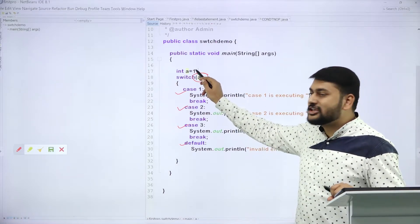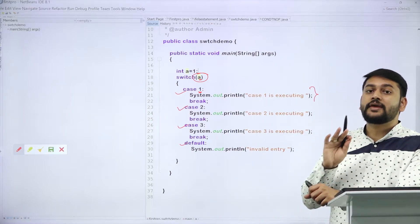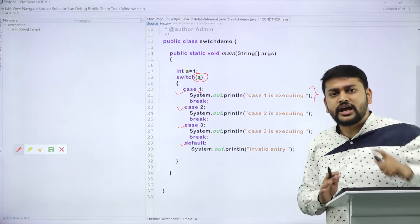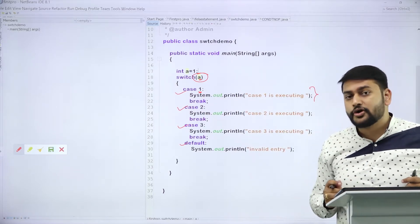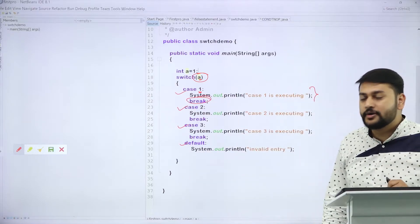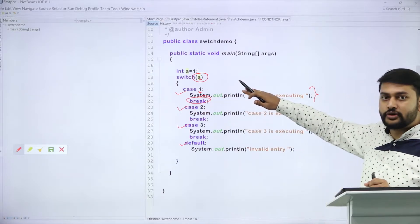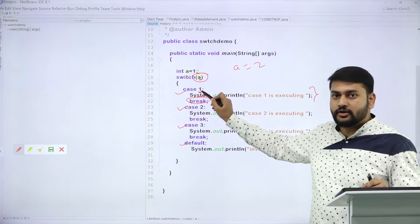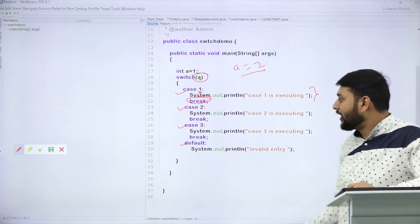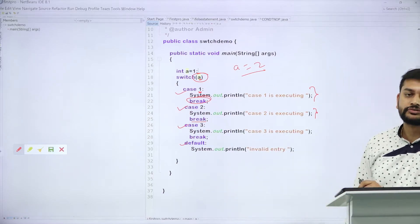Suppose if the value of A is 1, this case 1 value and the passed value are matching — whatever I have in case 1 will be executed. I can have any number of statements inside a case. After executing that statement, I'm encountering a break statement. If I encounter a break statement, everything else will be skipped. If I entered A equal to 2, it checks: is case value 1? No. Is case value 2? Yes — whatever statement I have inside case 2 will be executed, then it hits break. This is how it is tested.